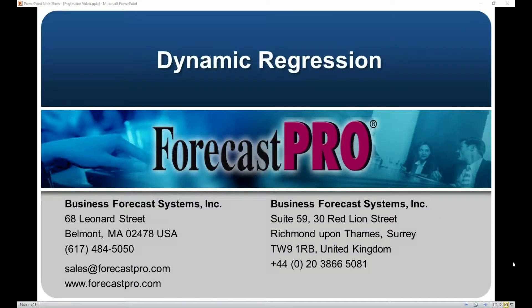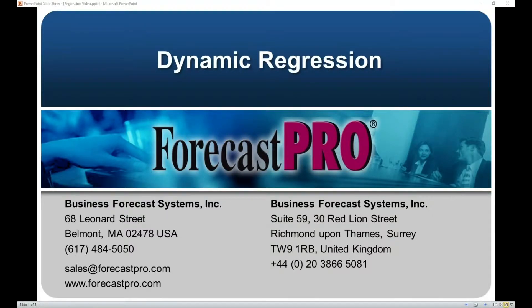All versions of Forecast Pro now support dynamic regression modeling. In this short video, we're going to give you a feel for how this new functionality works.